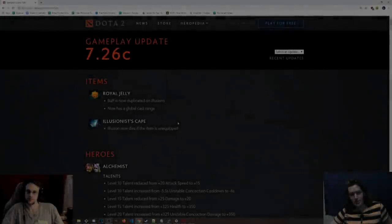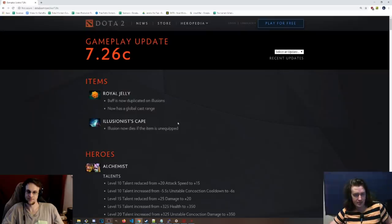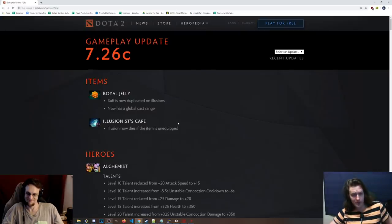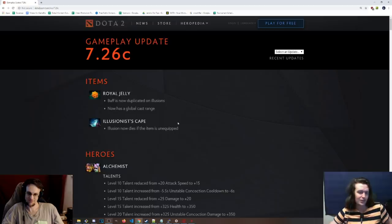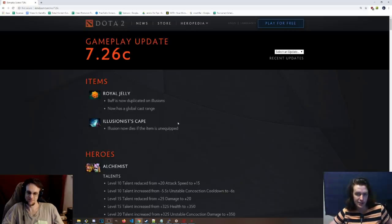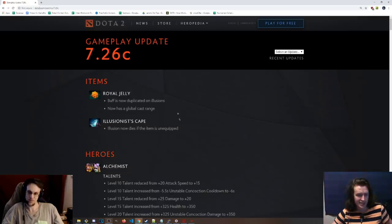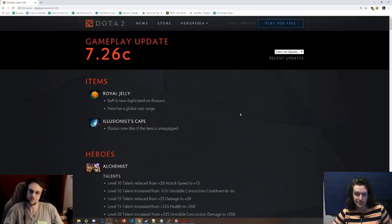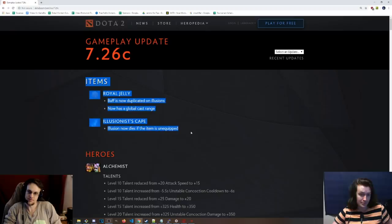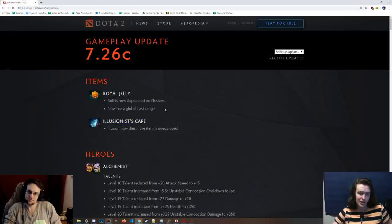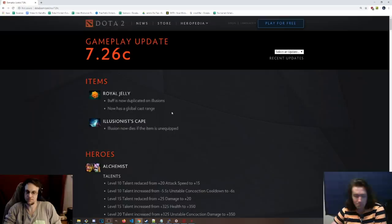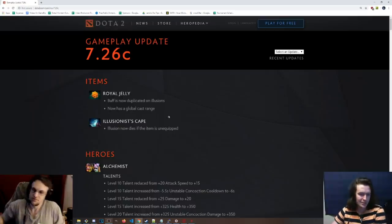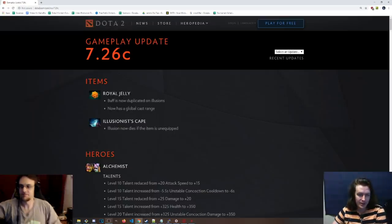Hello! Two videos in one day here, it's almost as if we're Game Leap, bringing you another Dota 2 video on behalf of DotaAlchemy.com. We're going to be taking a look at the 7.26c patch that was just released in Dota. Items.